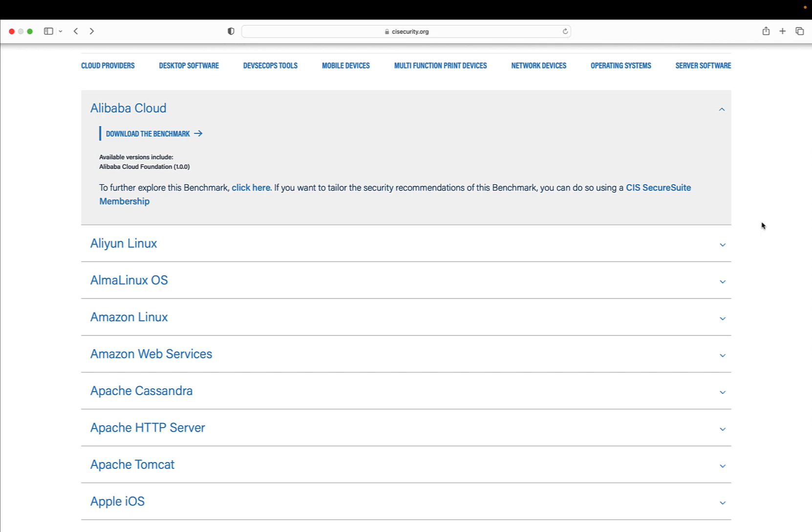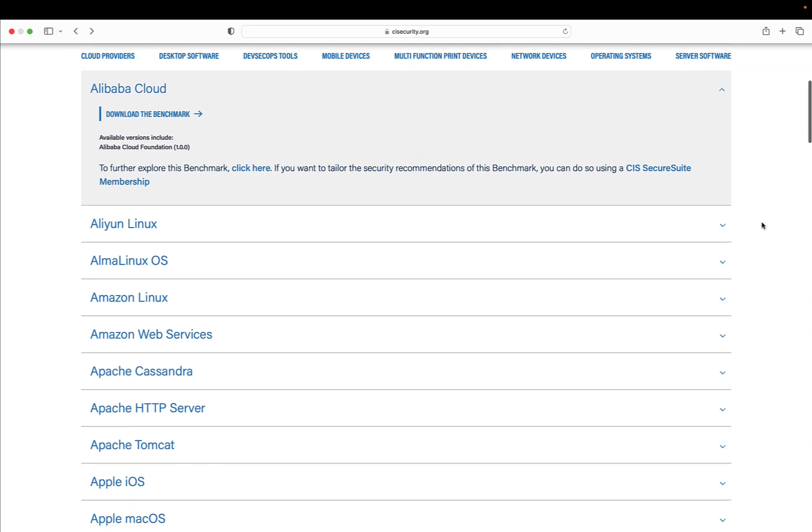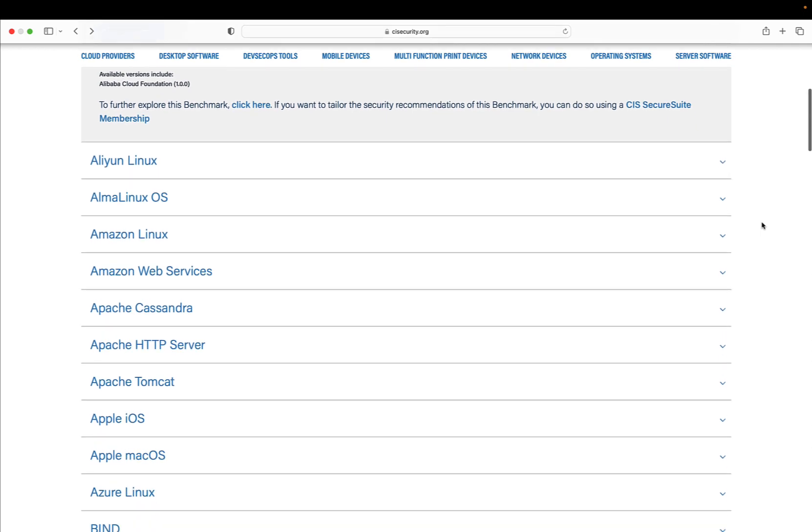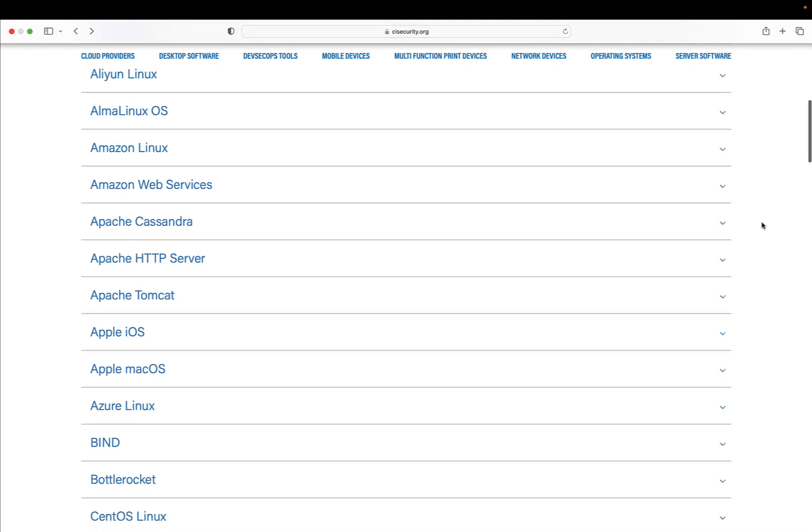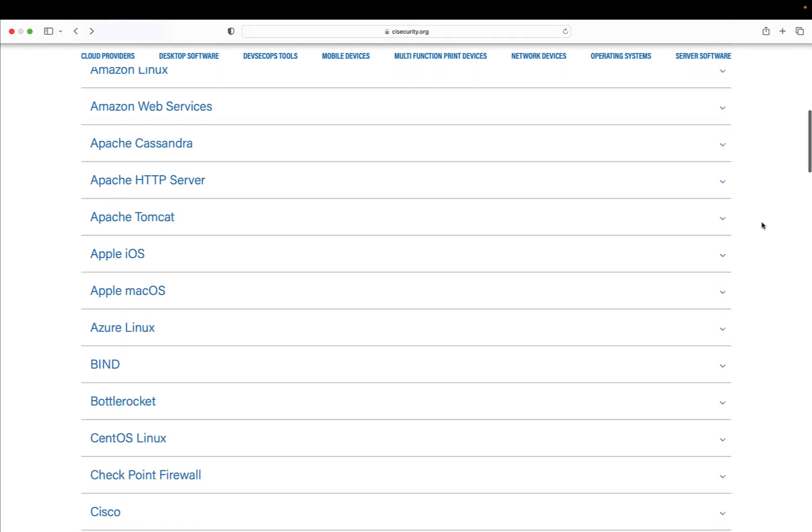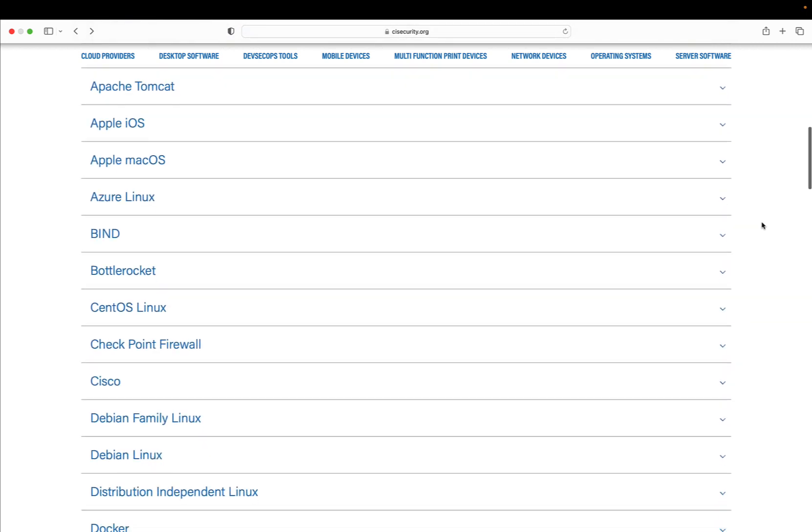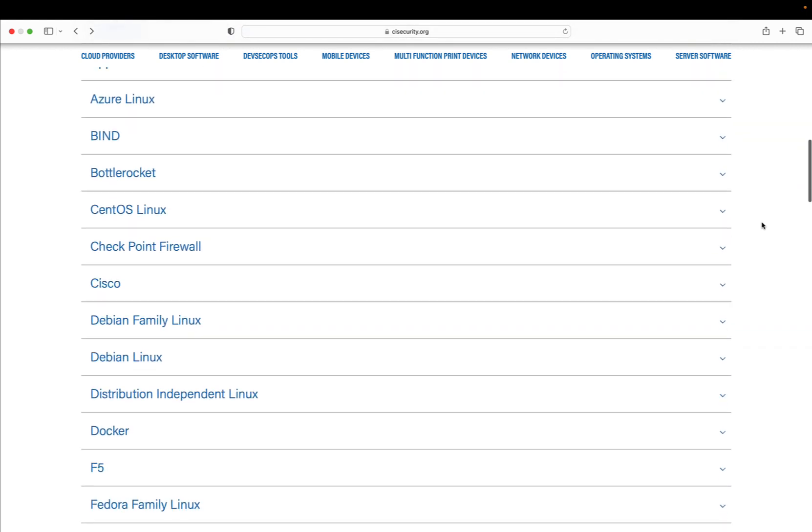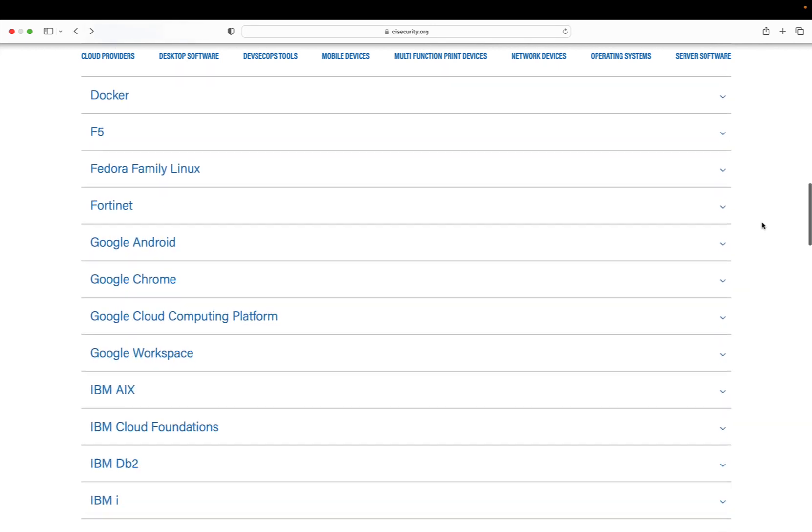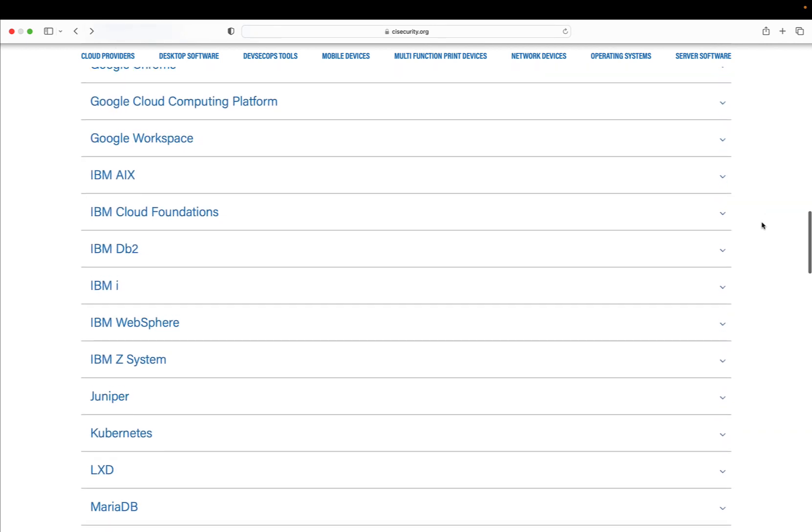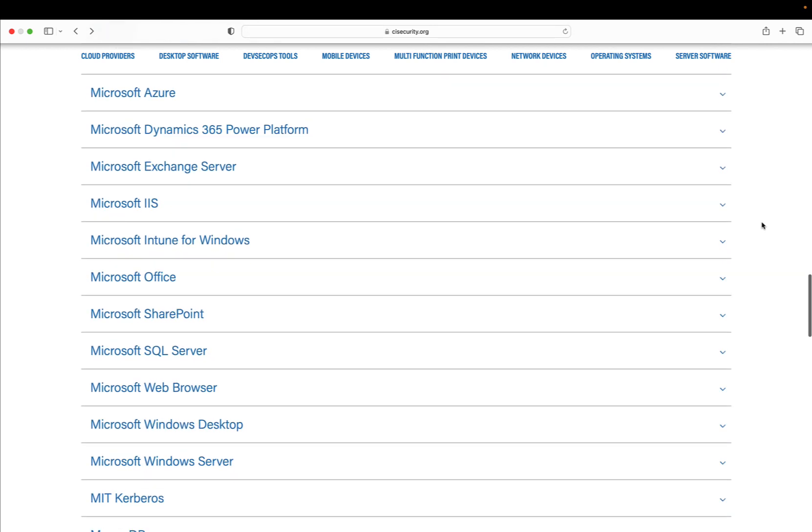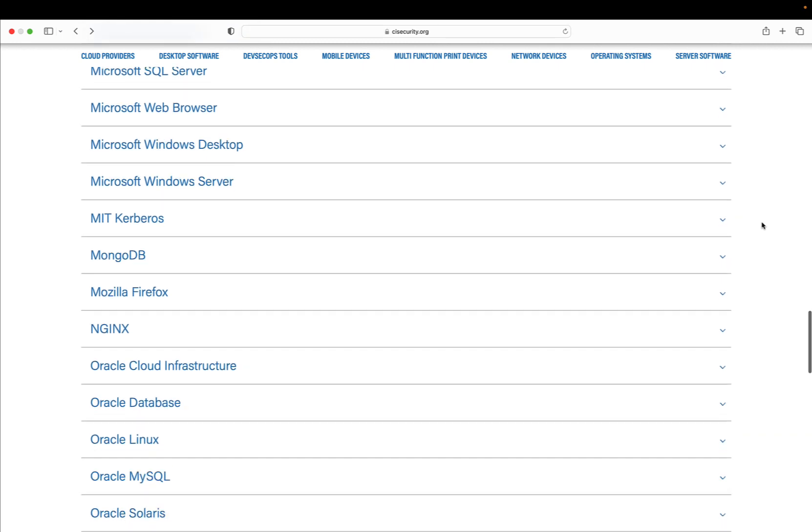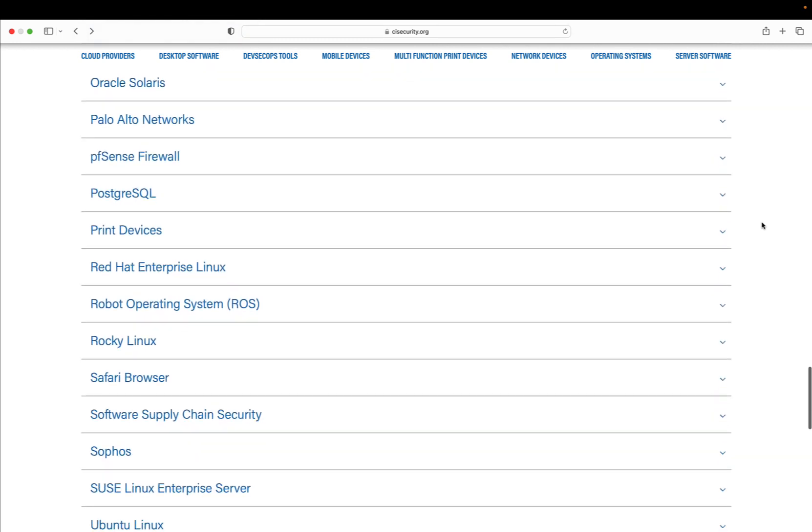This includes desktop software, DevSecOps tools, mobile devices, multifunctional print devices, network services, operating systems, and service software. As you can see from the website, the list is pretty long and comprehensive of the most well-known technologies nowadays.